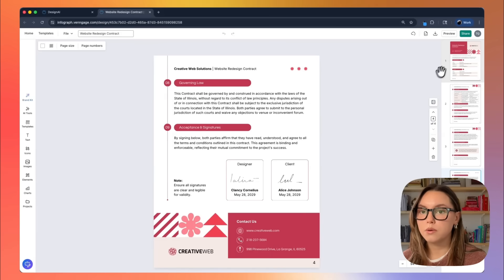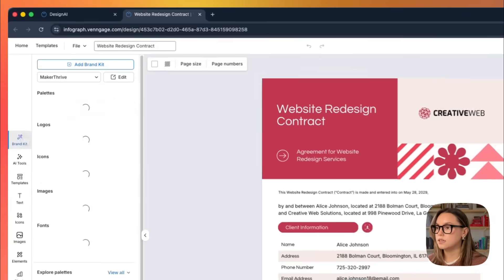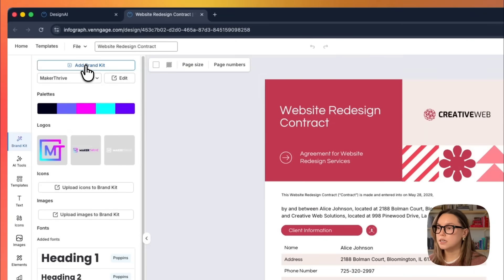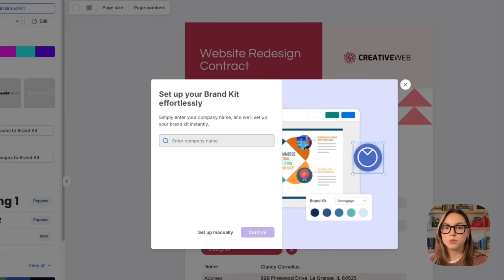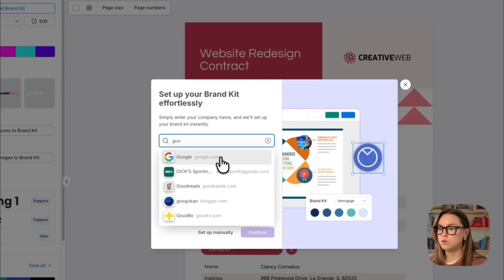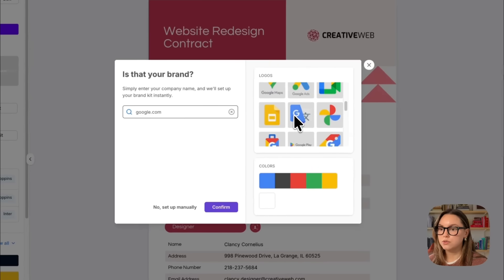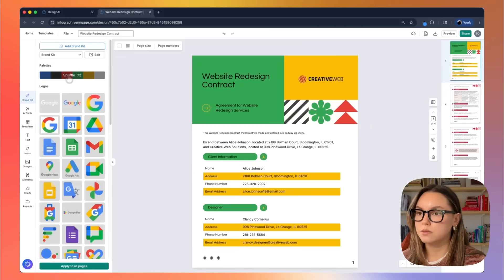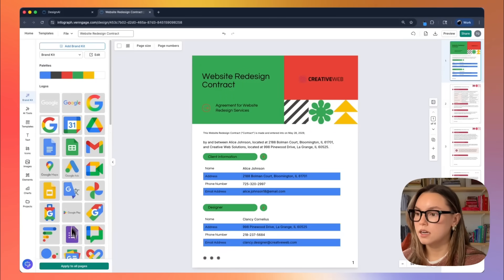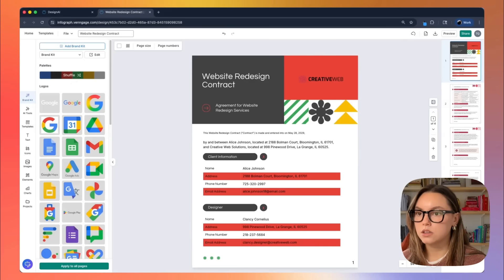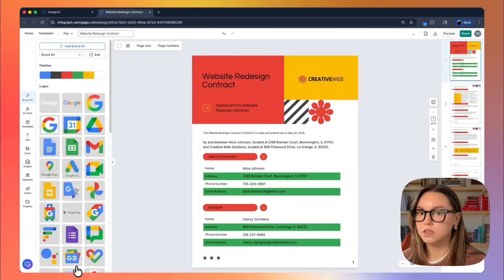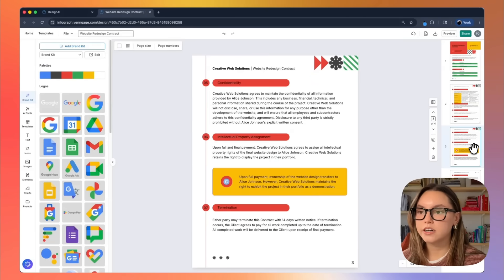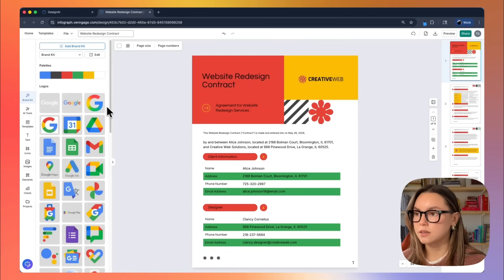Before we go and edit any of this content, let's go ahead and apply our brand kit. I'm going to go over here on the left hand side and open our brand kit. I have the MakerThrive brand kit, but what I'm going to do is click add brand kit and I'm going to enter a company name. Venngage will go and pull all of those creative assets for me and I'll be able to apply them. So let's just say Google. And as you can see, it pulled the logos for us, it pulled the colors. We'll go ahead and confirm this. And what I'm going to do now is shuffle this brand palette throughout my design.